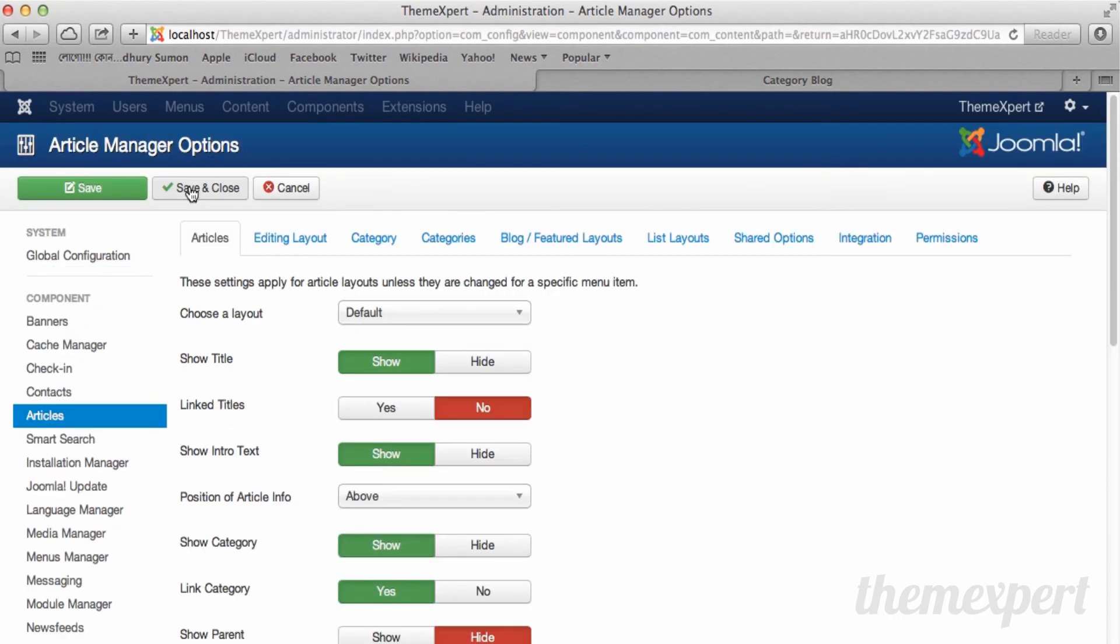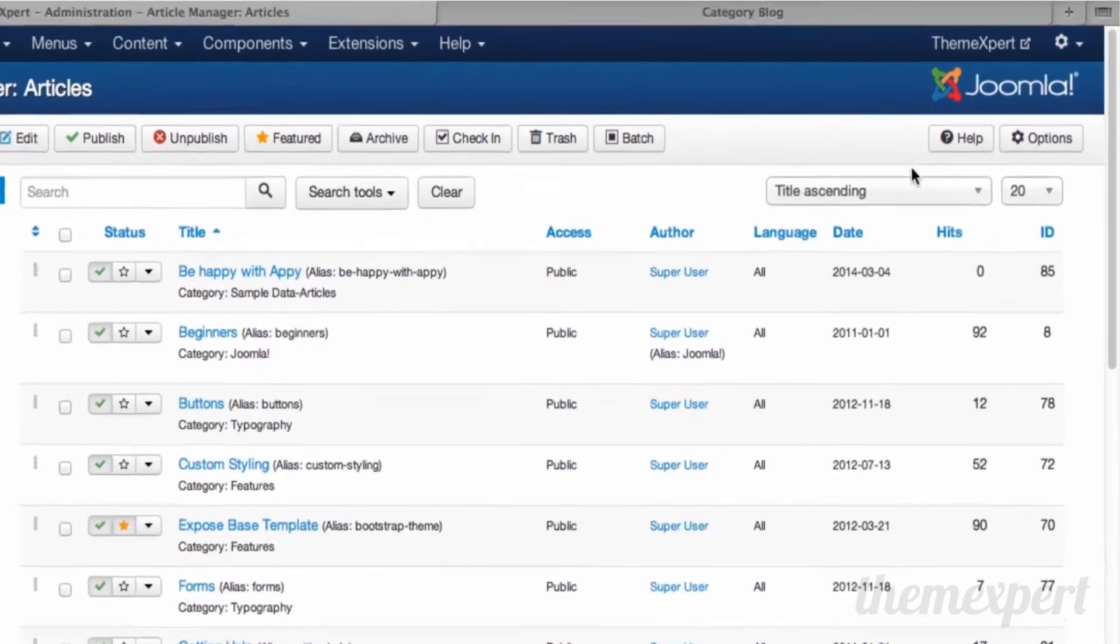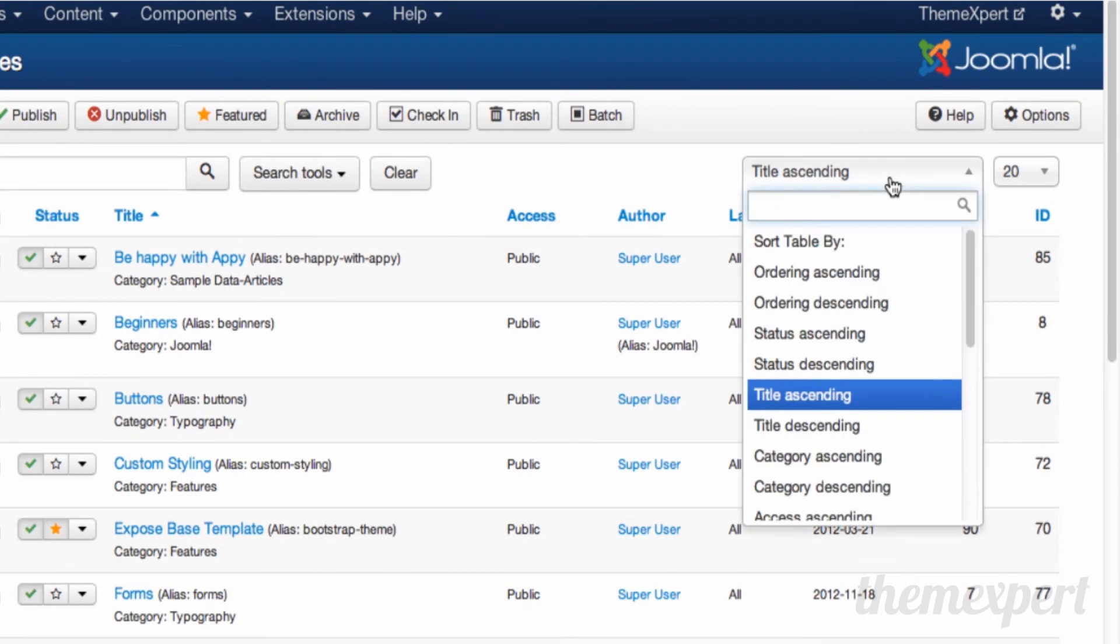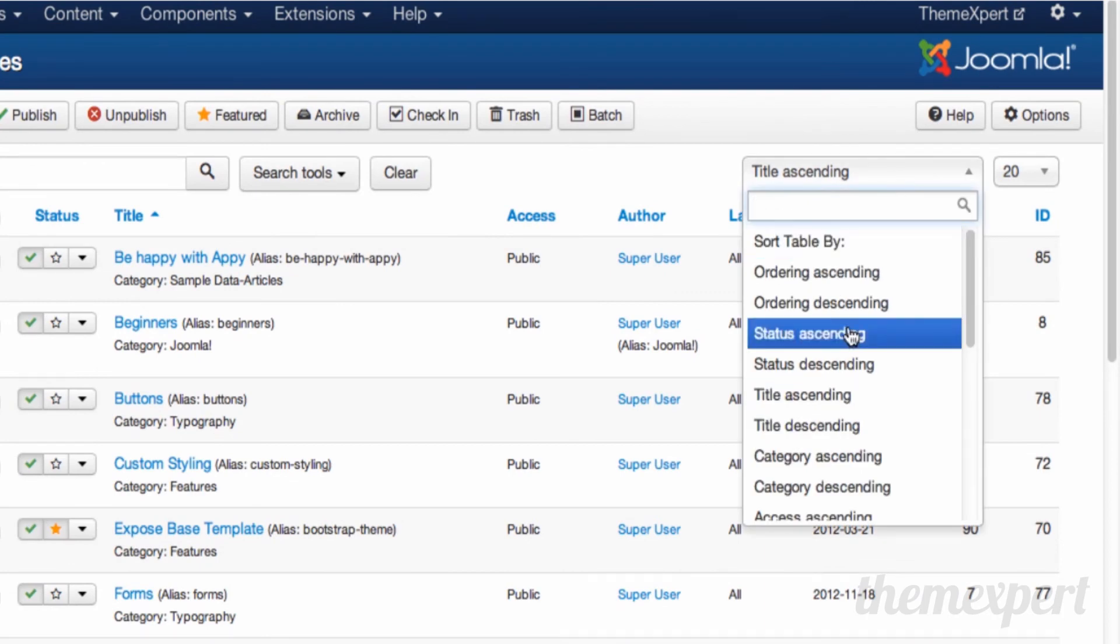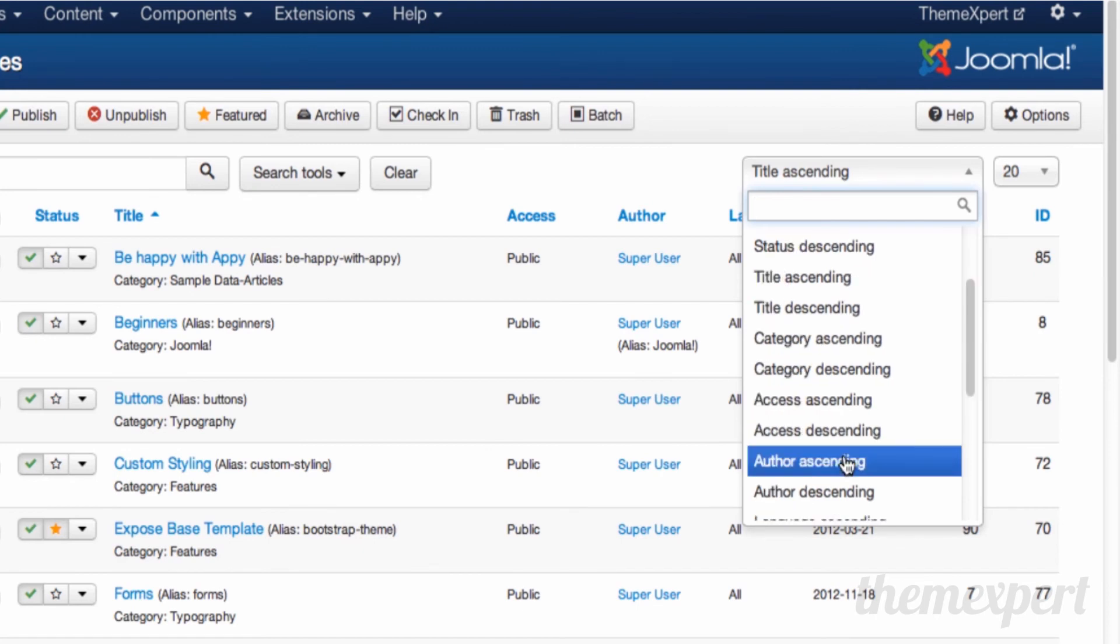Back to the article manager. Below the help and options tool, you can ascend and descend your article listing order from this toolbar by selecting article status, article title, category, access level, author, and so on. Let's play with the tool. Now we want all articles listed following date ascending. You can experiment with others from the list. Select date ascending and you can see all articles are listed following date ascending.